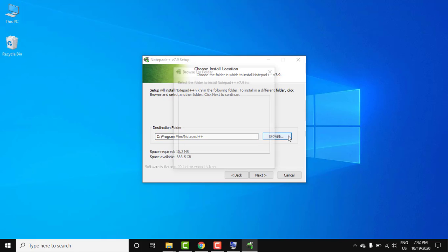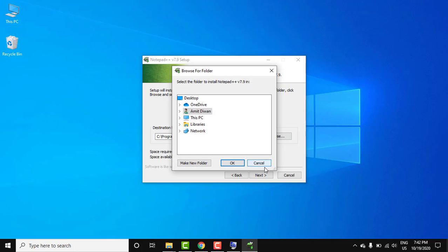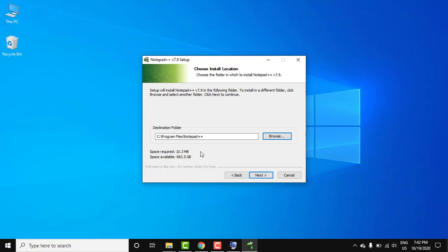I'll click on cancel and it will get by default installed on C, installed under C Program Files and Notepad++ folder. Space it will take is only 10.3 MB, so just click on next.